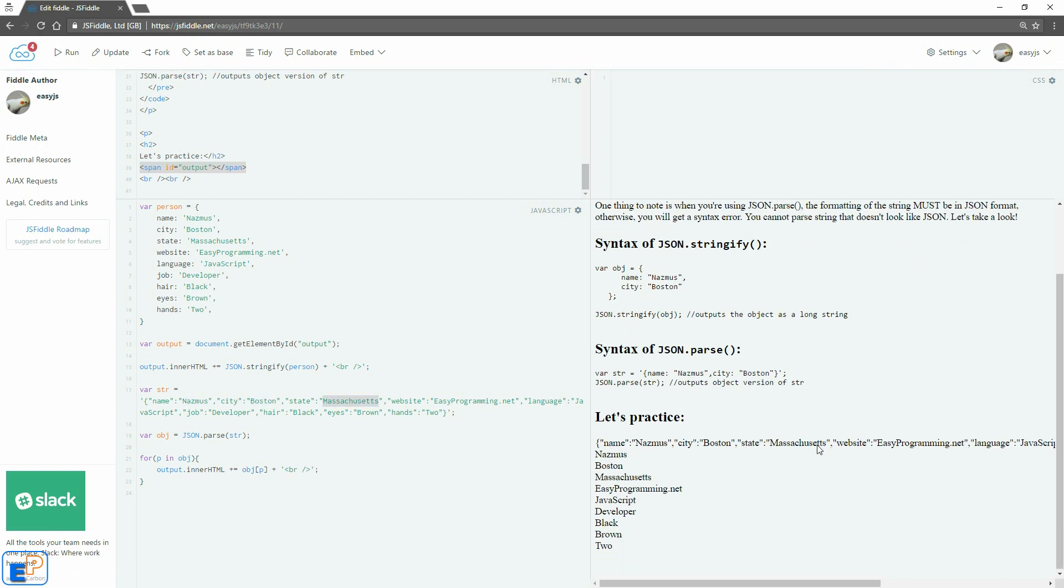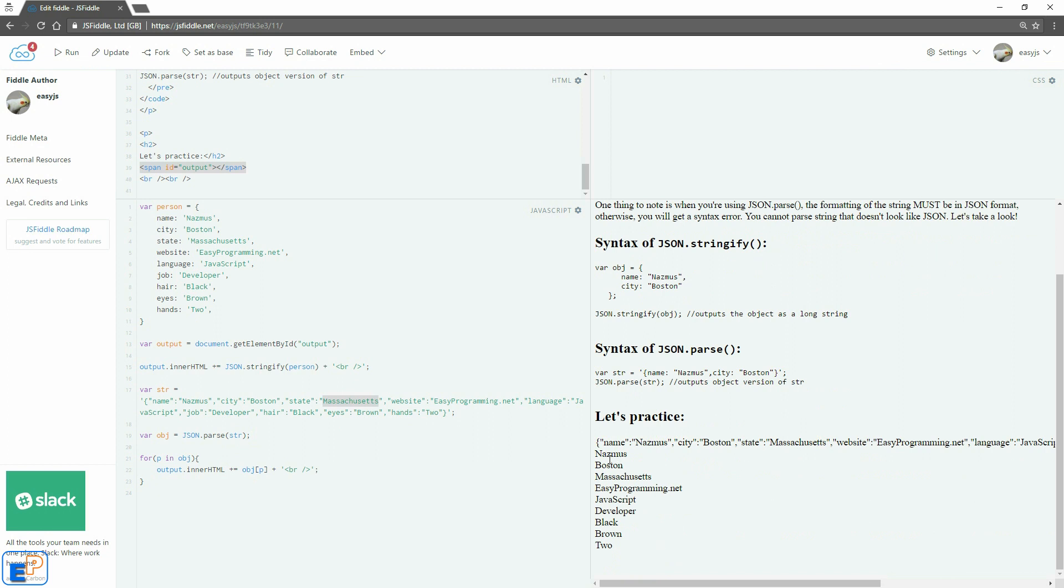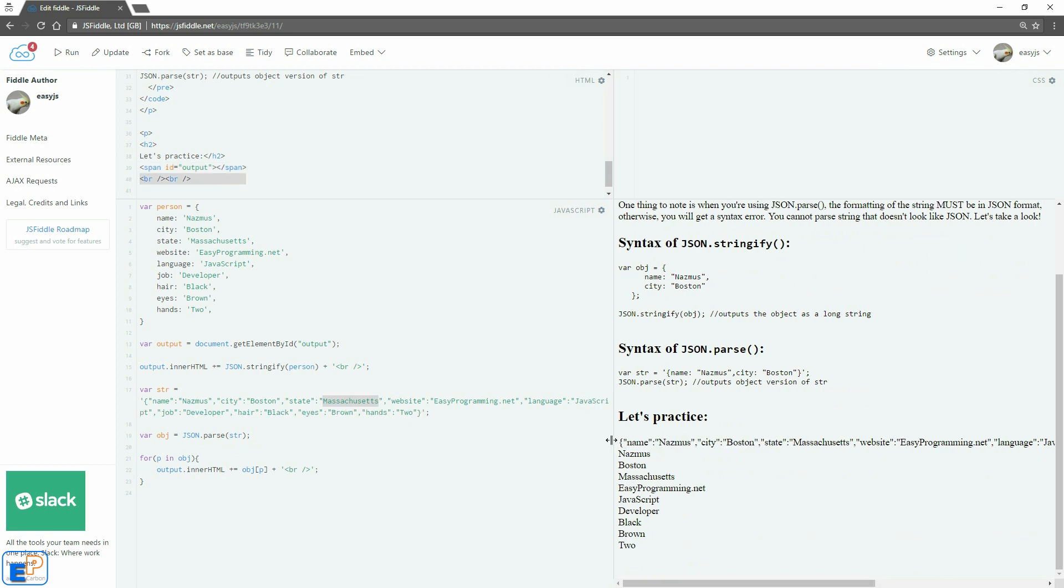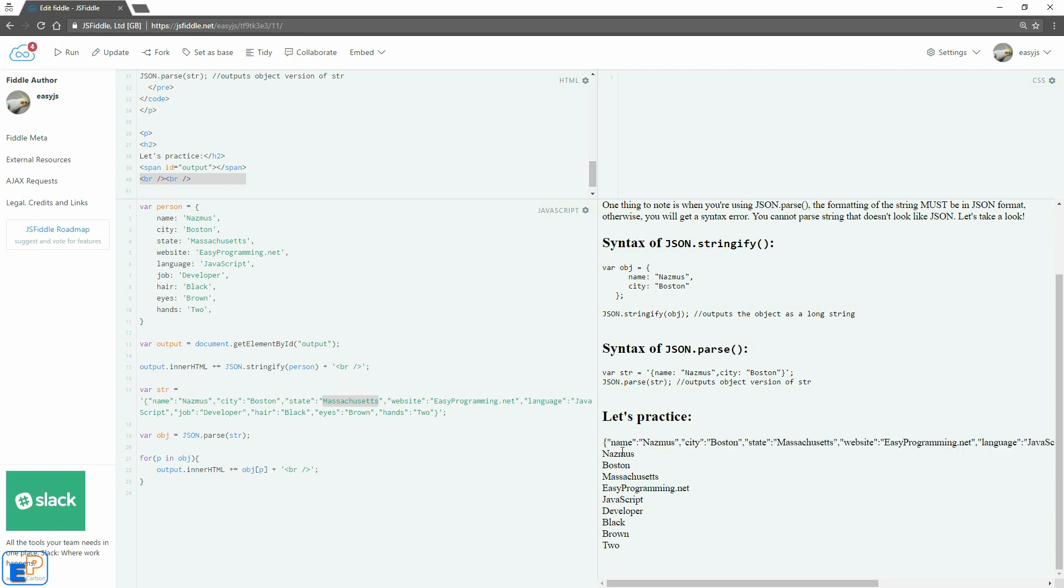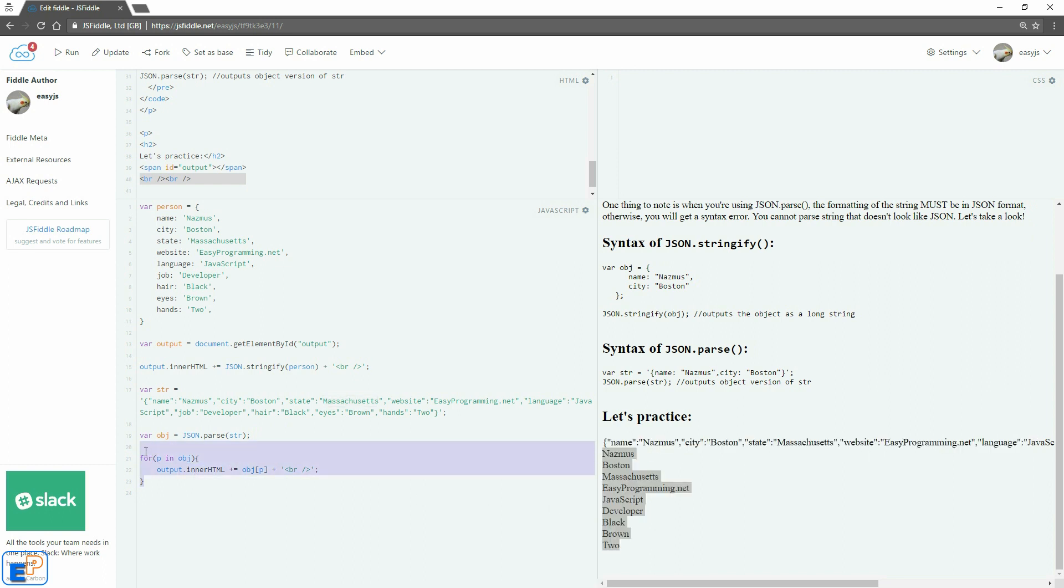So if I update and run, there we go. You can see it. So this is the object turned to a string, and this is a string turned to an object where we apply a for in loop to iterate through the object properties and display their values. So this has been good practice.